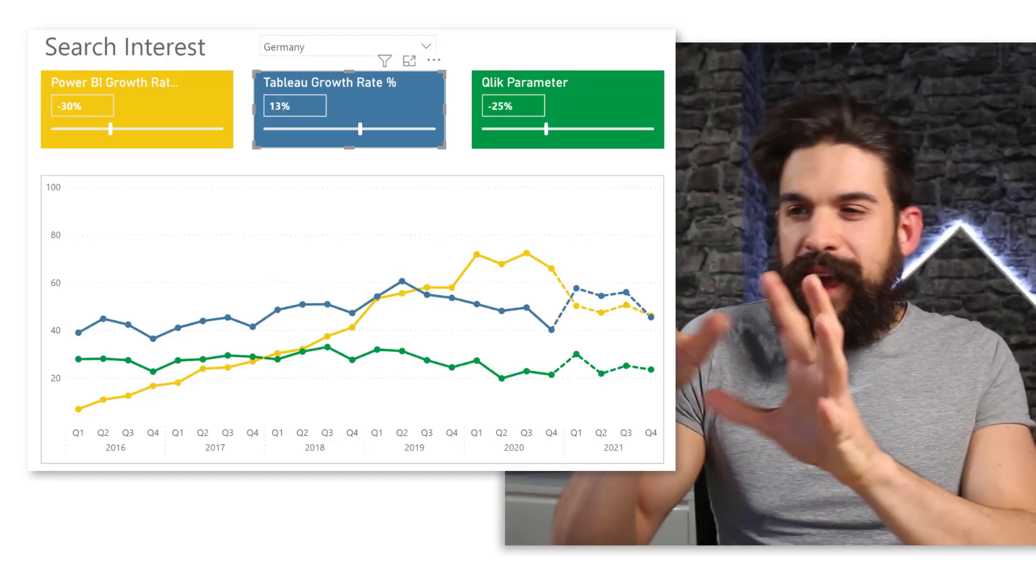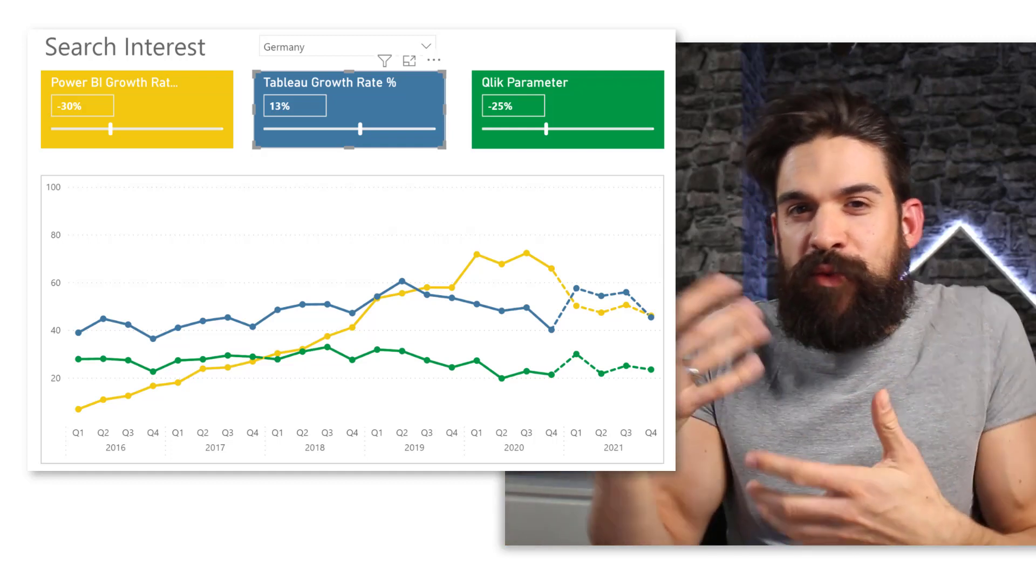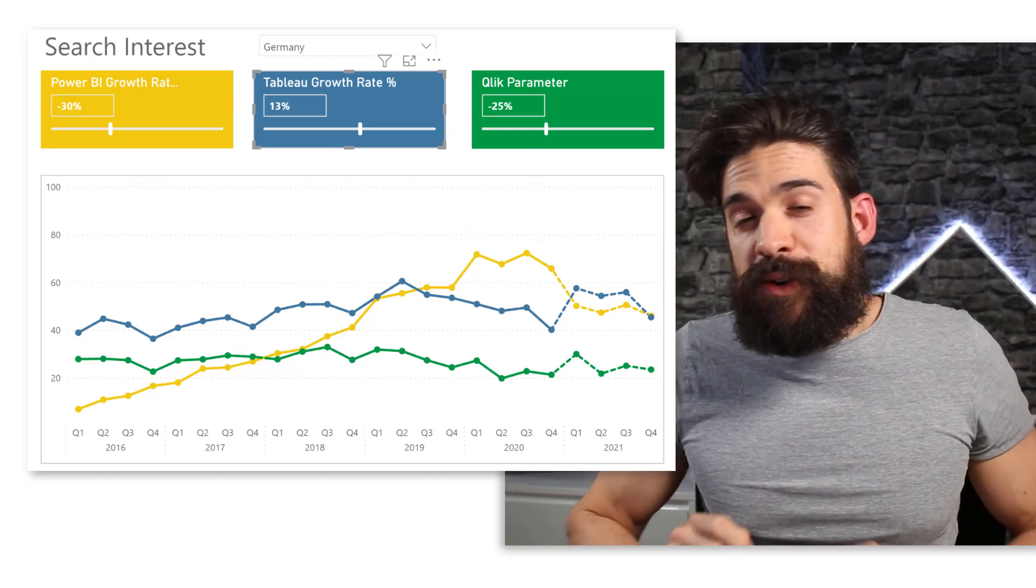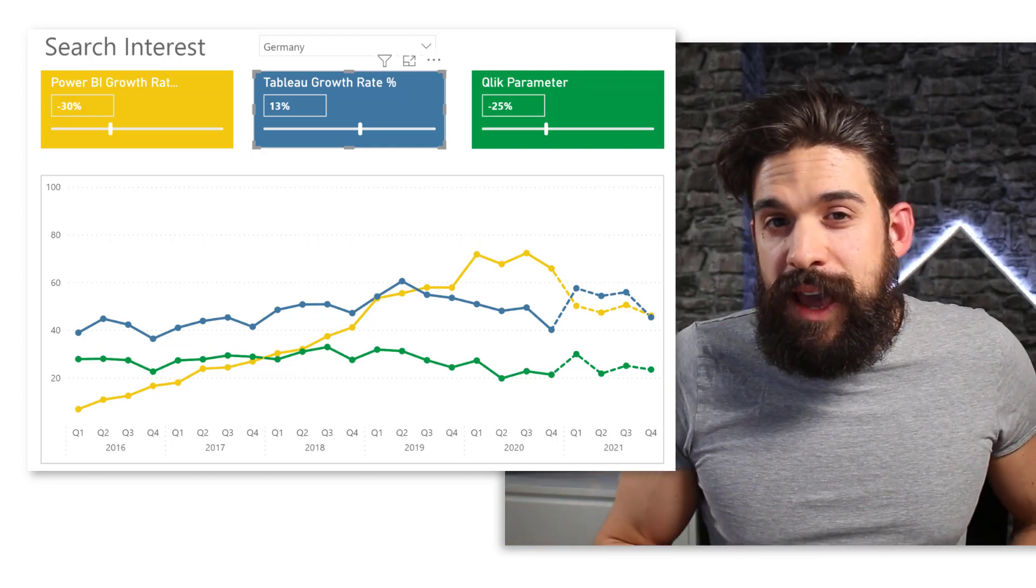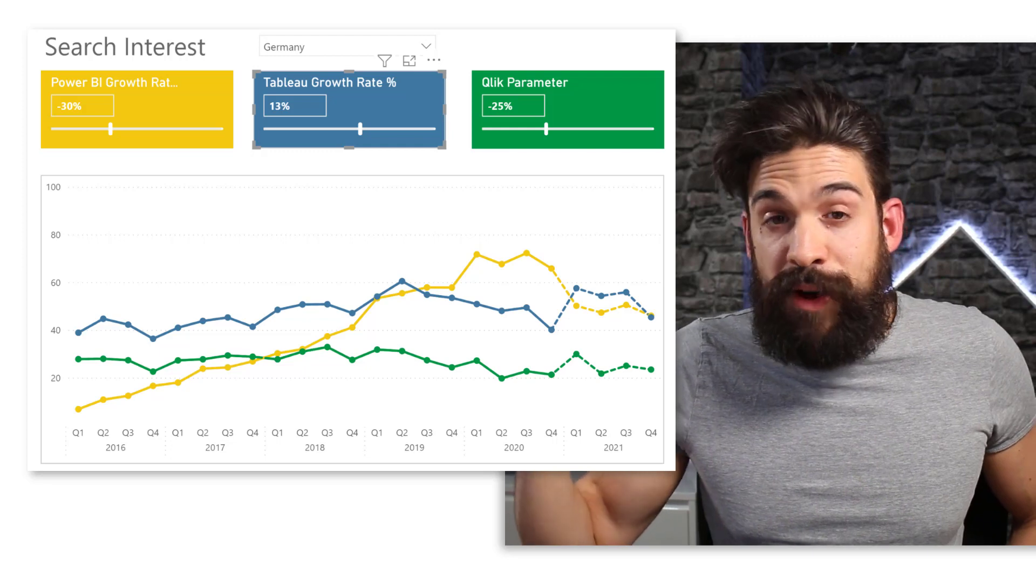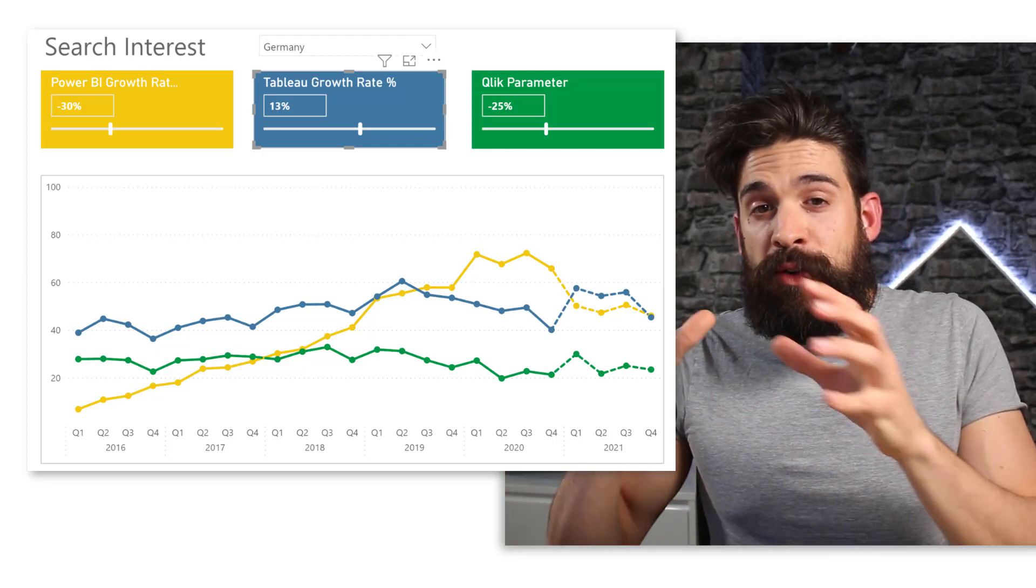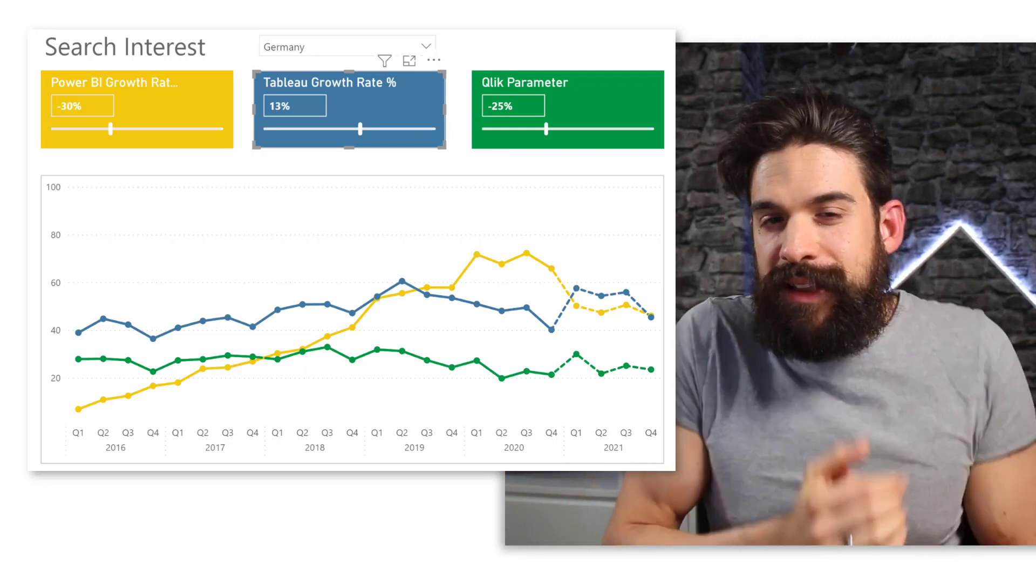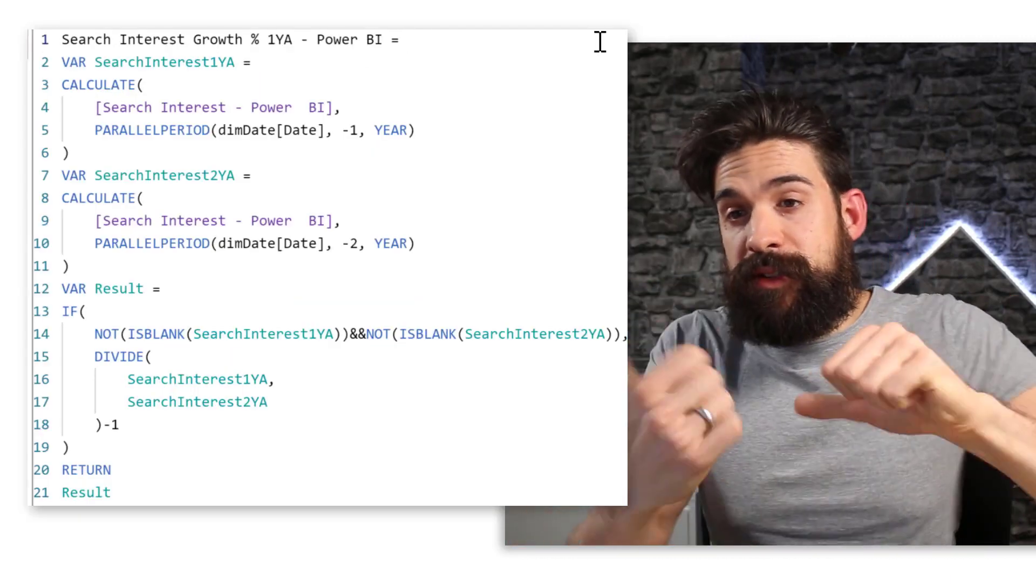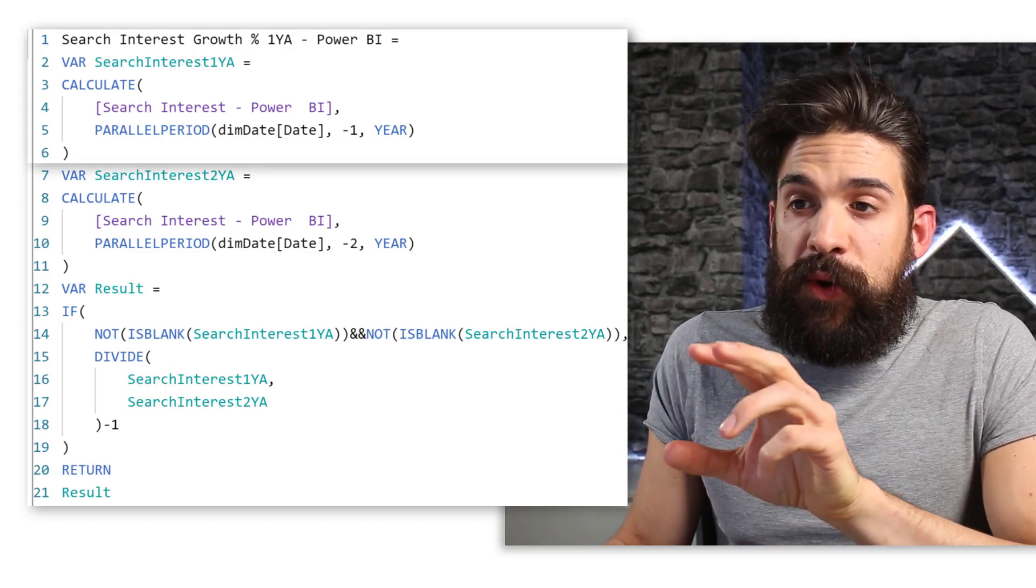Now, the only problem that I still have with the solution is that we don't have kind of a reference percentage that could be realistic. So therefore, I'm going to add three more measures that are going to calculate for Power BI Tableau and Qlik the growth rate that we had last year. So that we take that as a reference point. I already created this measure before, so let me just quickly copy it over and walk you through it.